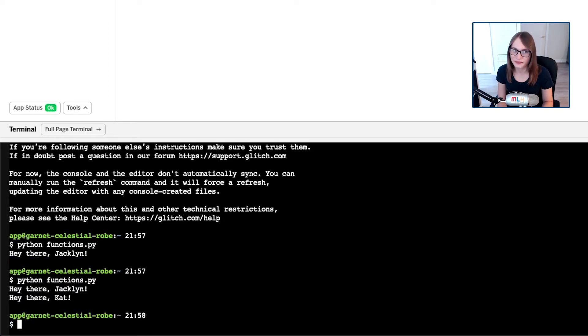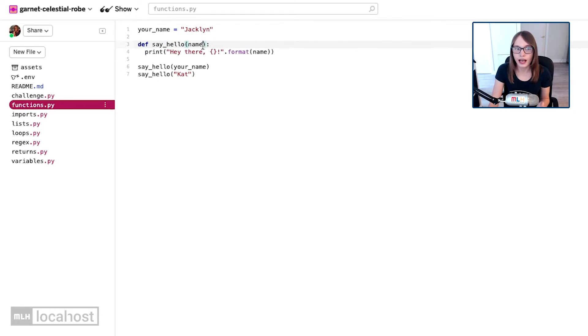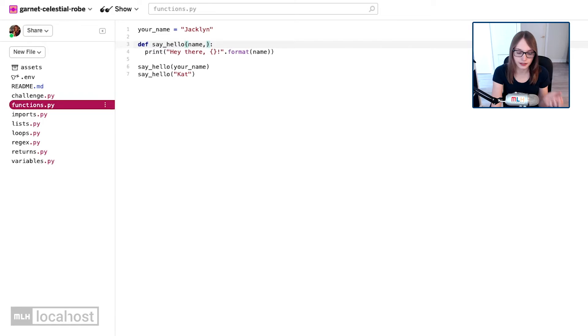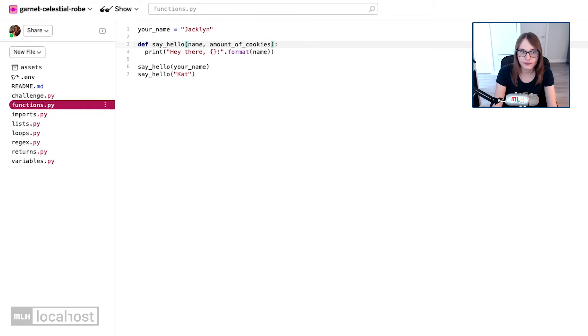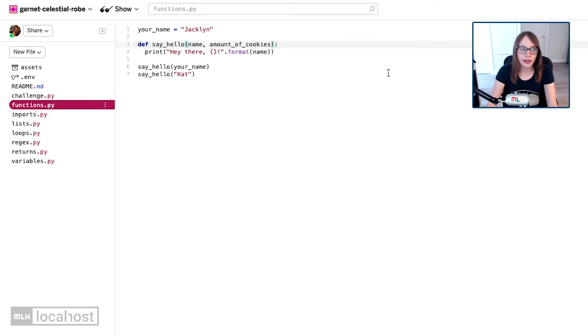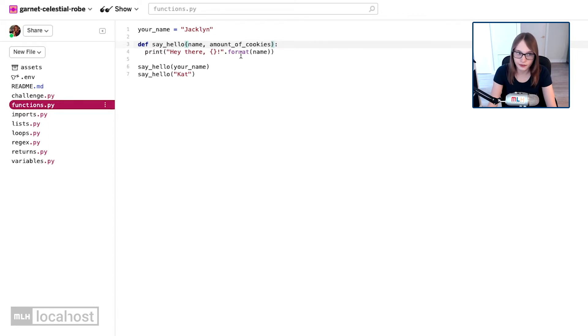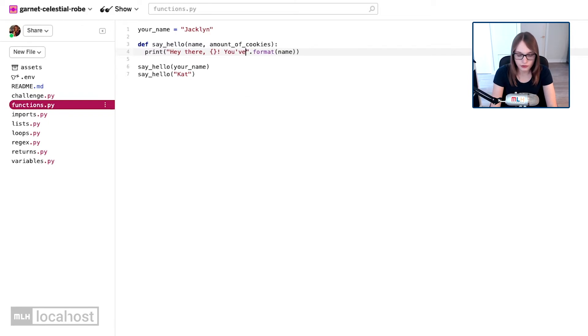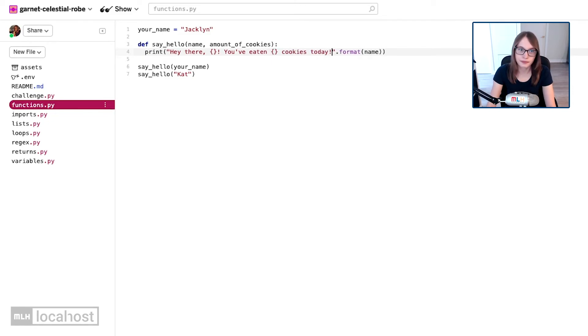To add a second parameter, what we do is we add a comma after name. So we say comma, and it's going to be amount of cookies eaten, so I'm going to say amount_of_cookies. That's great and all, but then we need to go and get the amount of cookies into the string. So let's go after the exclamation mark and say you've eaten curly brackets cookies today.